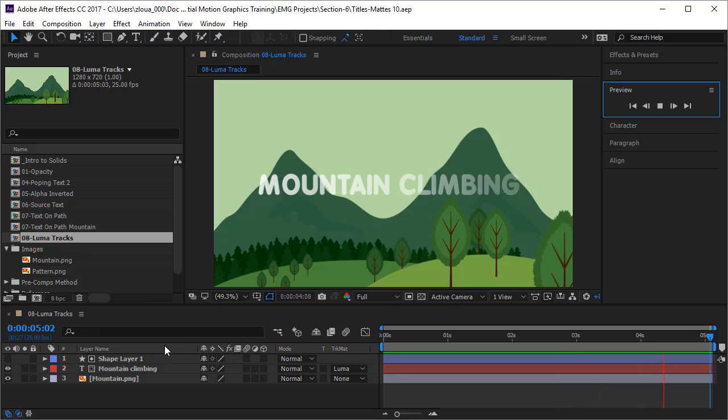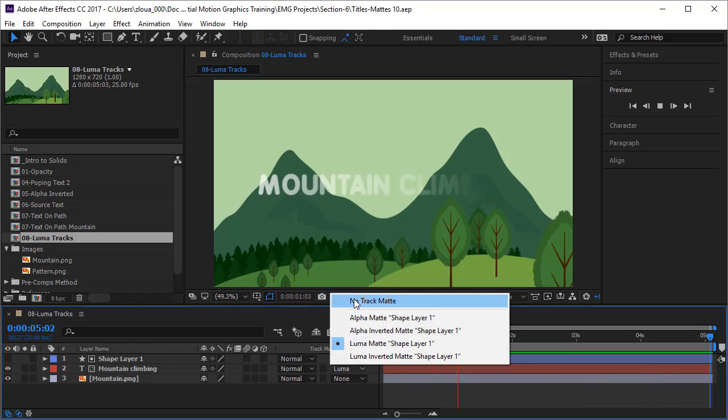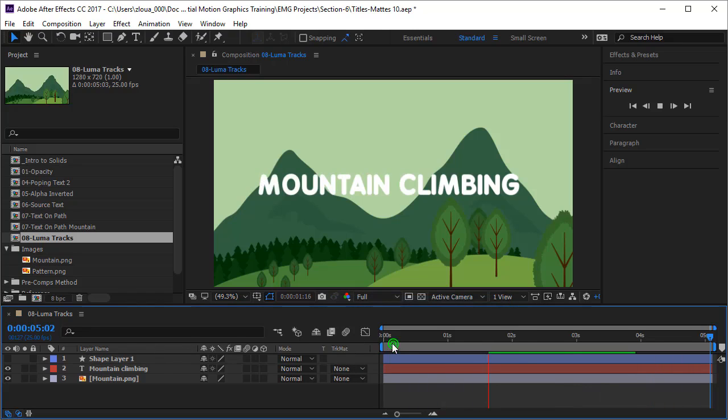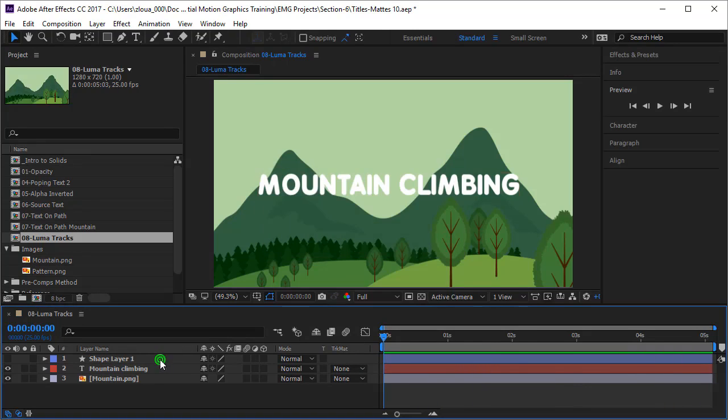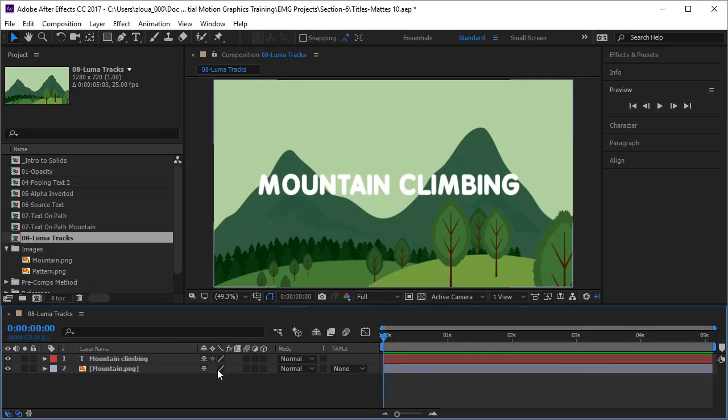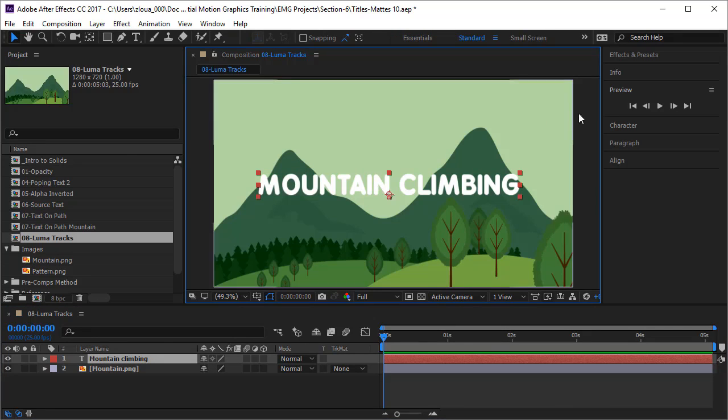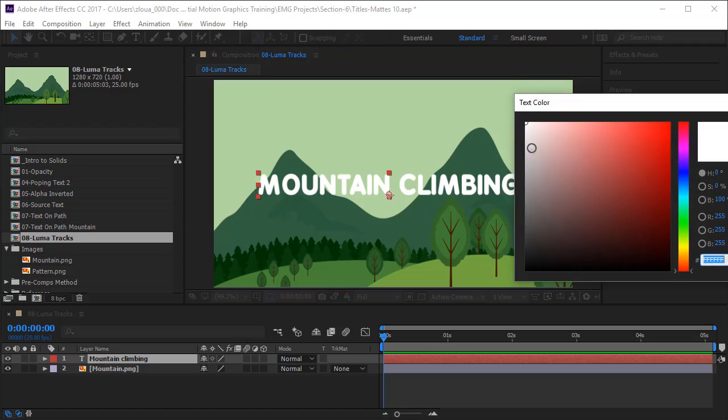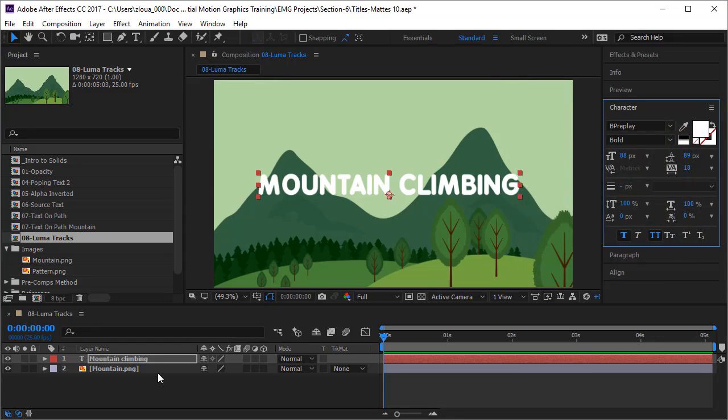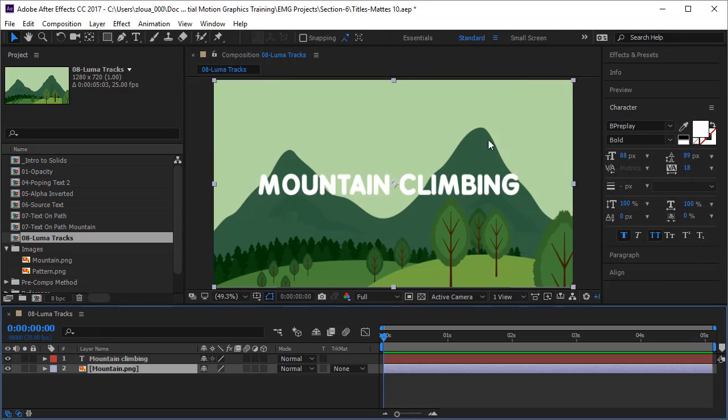Let's recreate this animation together. First of all, I'll remove the luma, stop the animation here and delete the shape layer. So what do I have? I have a text that is completely white, you notice I made it 100% white.